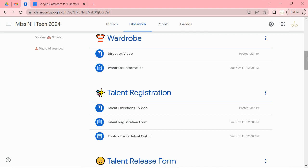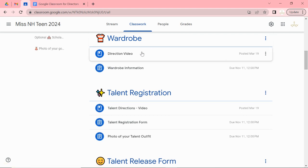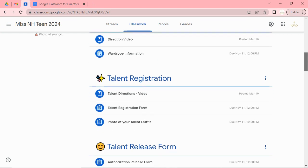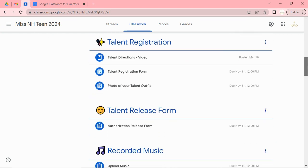As we move down, wardrobe. I have a video directions and you can see the due date November 11th at noon. So fill that out. Have it in on time.